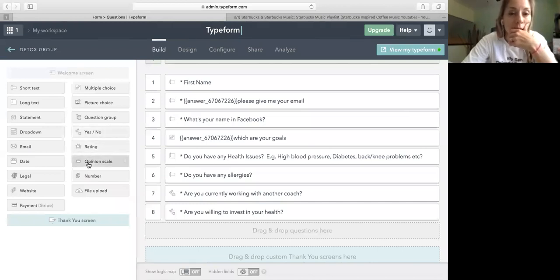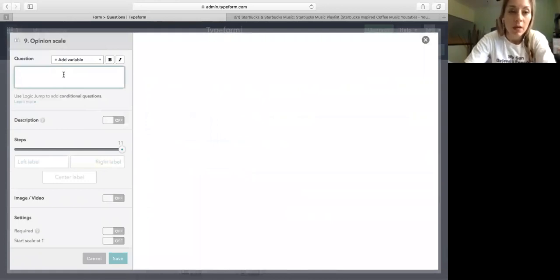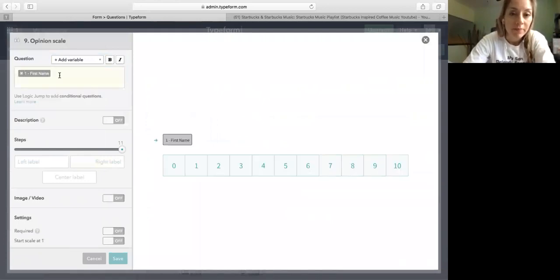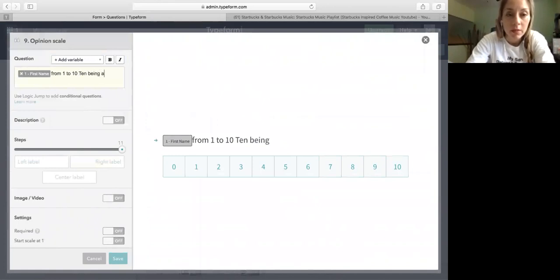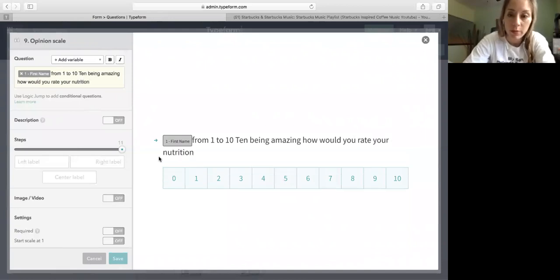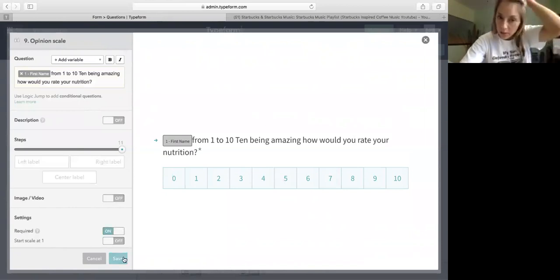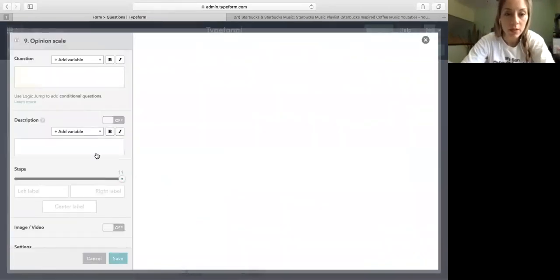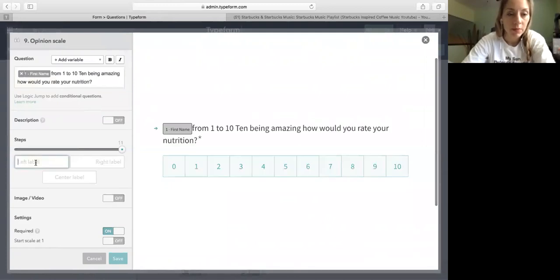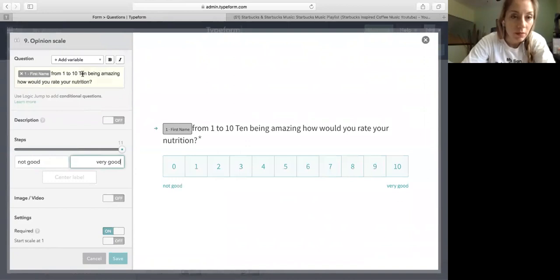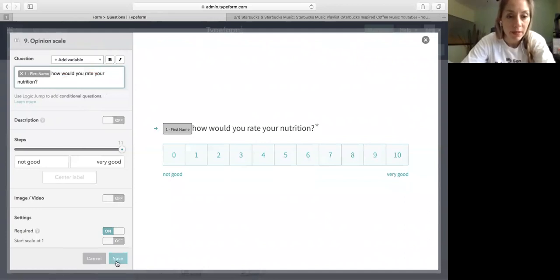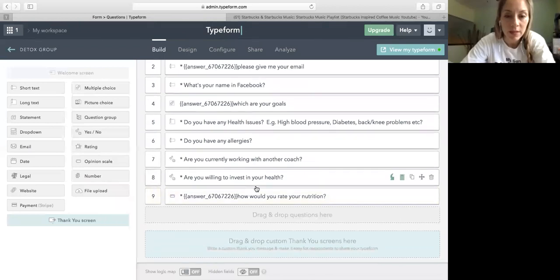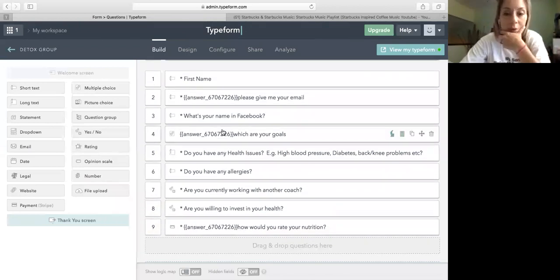So opinion scale. And I'm going to add her name. From 1 to 10, 10 being amazing, how will you rate your nutrition? This is very important. And again I'm going to make it require, save. Actually I can change that. See how it allows you to put not good, and then very good. So I'm just going to put her first name and then delete this part. How will you rate your nutrition? How about that, save. Perfect, see how easy it is. And it looks so amazing in their phones and their screens when they see this.